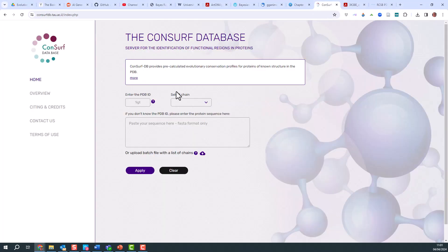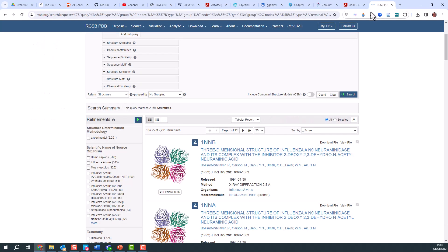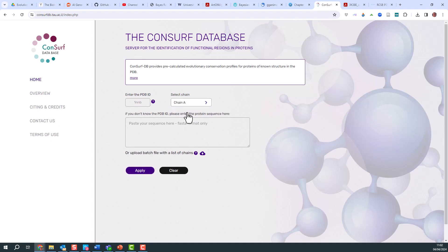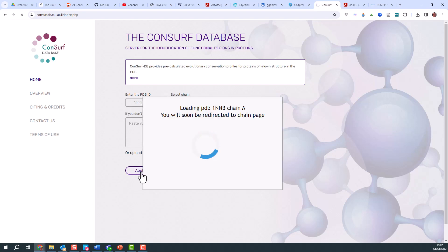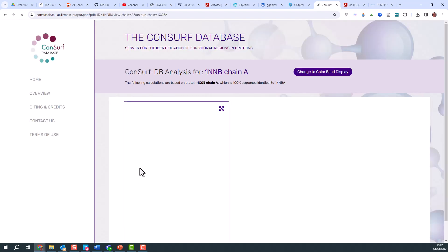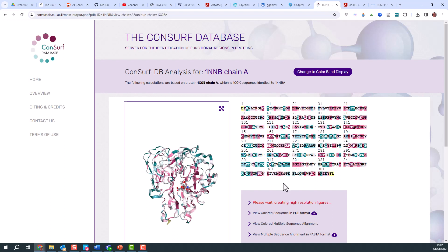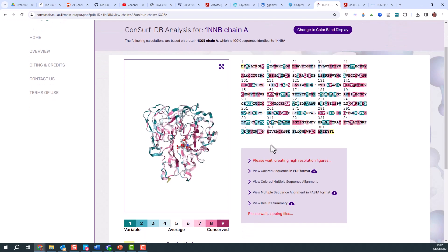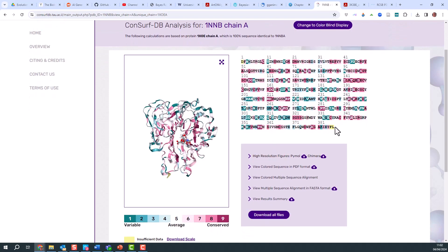If I go into CONSURF, the CONSURF database, I can put in the name of that particular structure, which is 1NNB. I'll wait for it to do the search. I'll use chain A. It's going to reload that particular sequence.